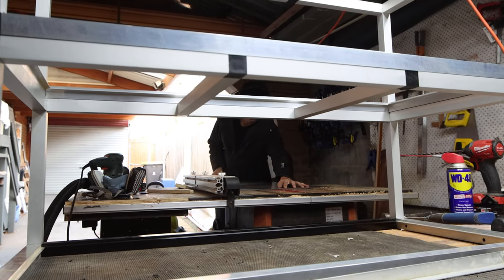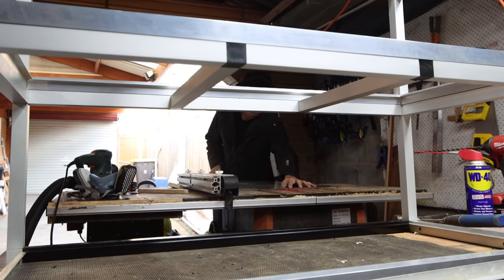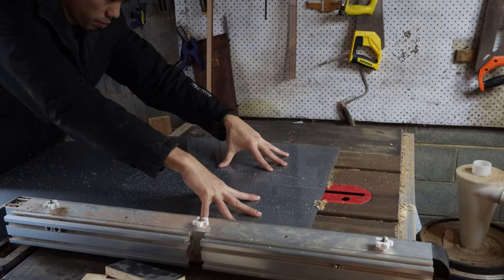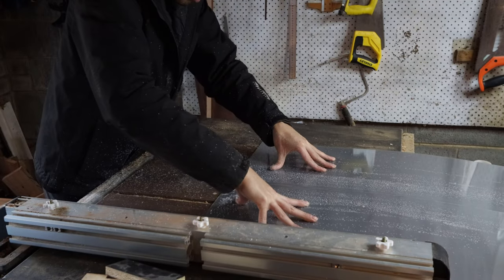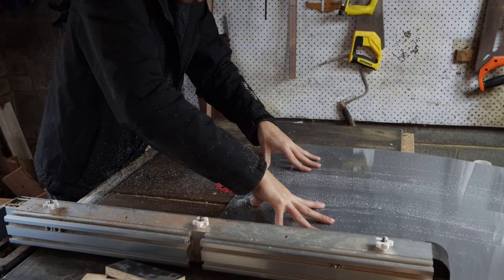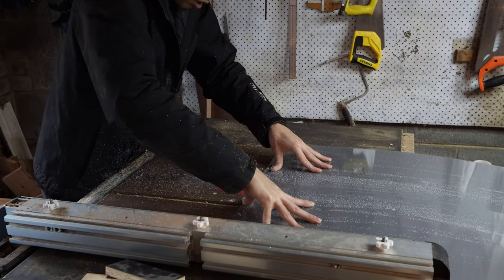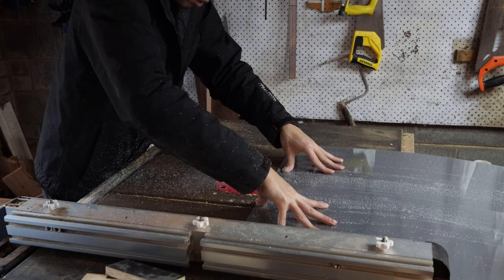3mm thick acrylic sheets were cut to size using a high tooth count blade on my table saw. They were attached to the frame using blind rivets.